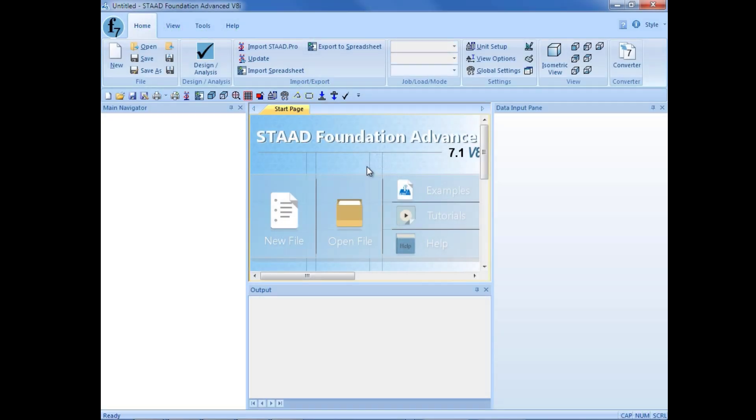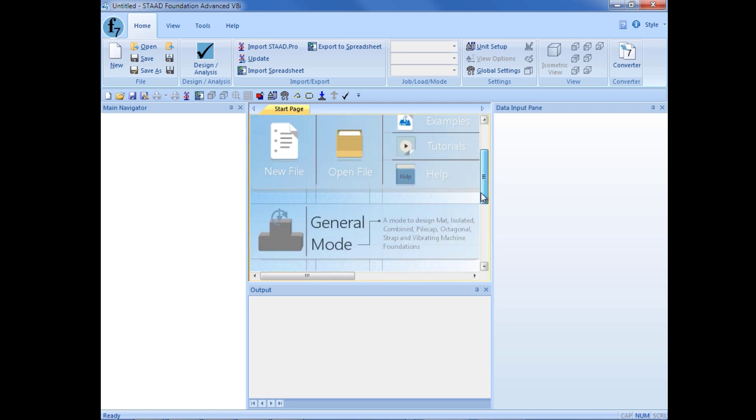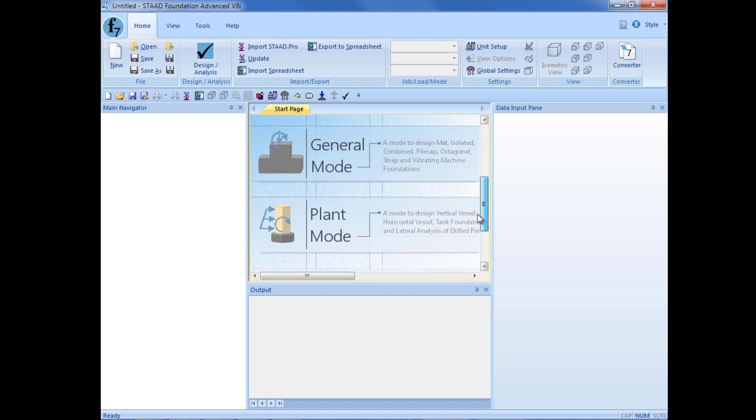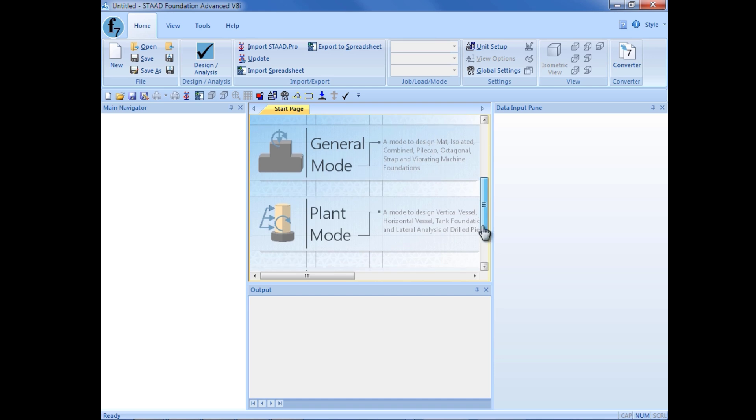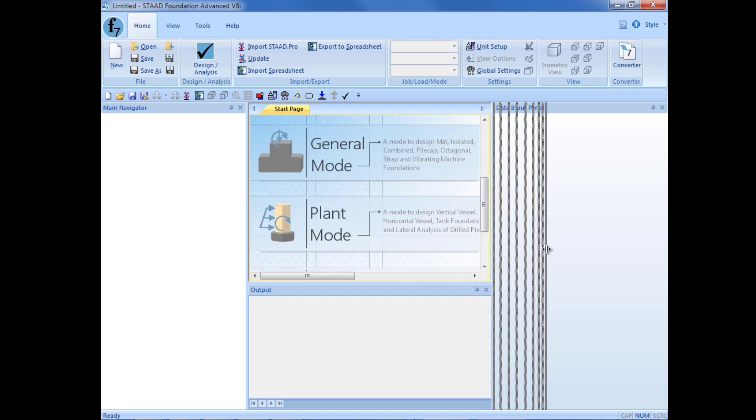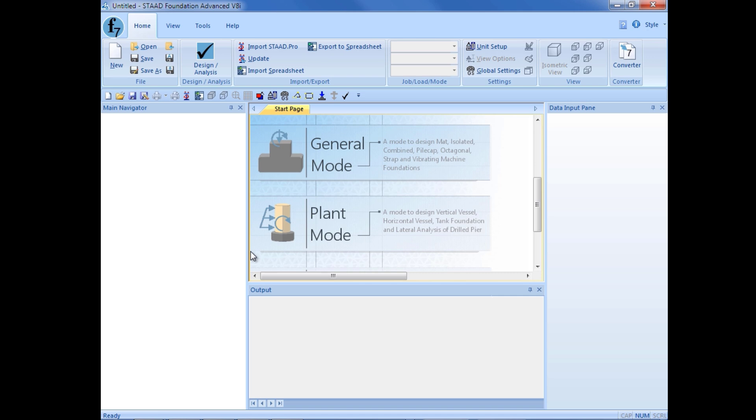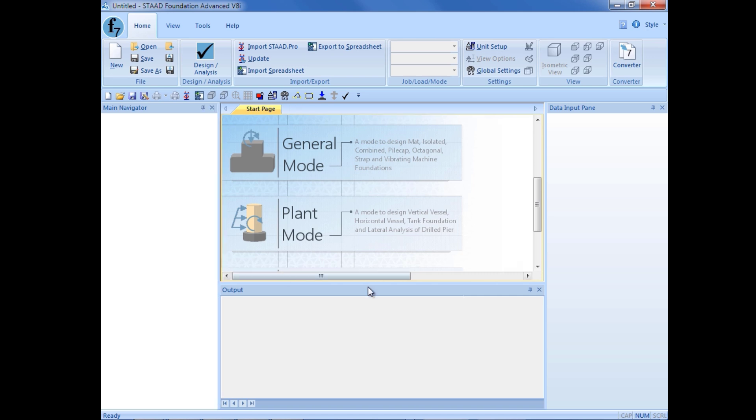This will bring you immediately to the STAAD Foundation Advanced start page. Now currently we don't have a file open yet and if I scroll down on the start page, I can see the three main modes that are available in STAAD Foundation Advanced. The first mode is a general foundation mode.